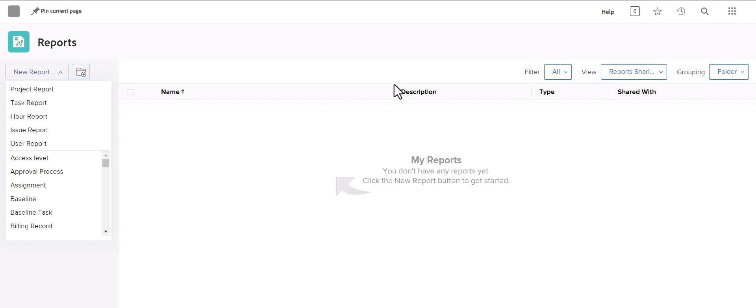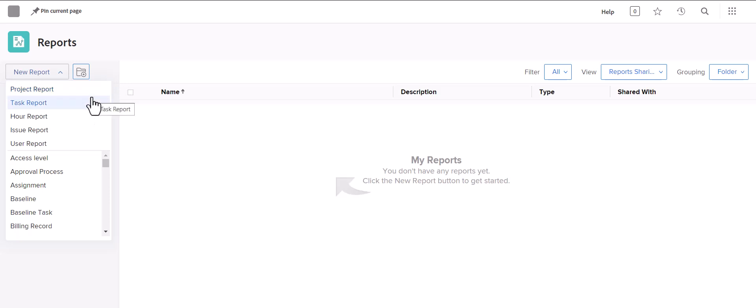Hi everyone. In this video, I'm going to show you a few tips and tricks when using filters in Adobe Workfront reports. For today's examples, I'll create a task report since that's a very common one.